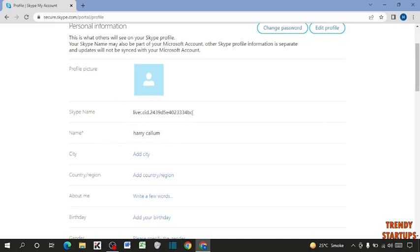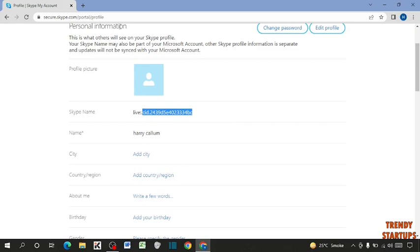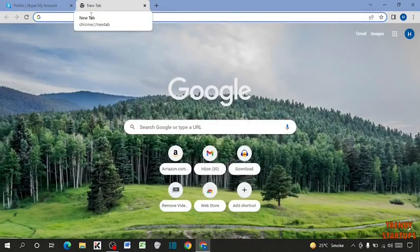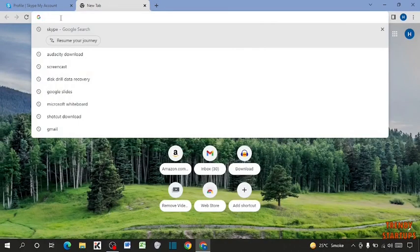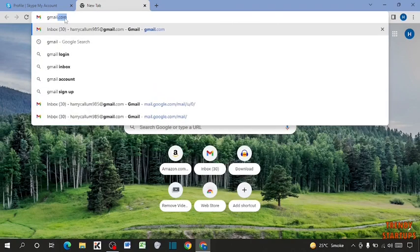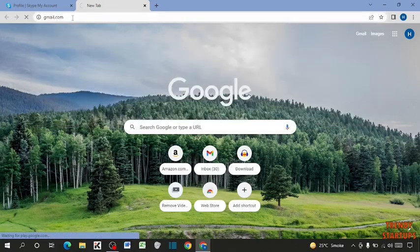So guys, I want to send this Skype ID. So I'm going to simply copy this Skype ID and open a new tab. And type here gmail.com. I'm going to send this ID through gmail.com.